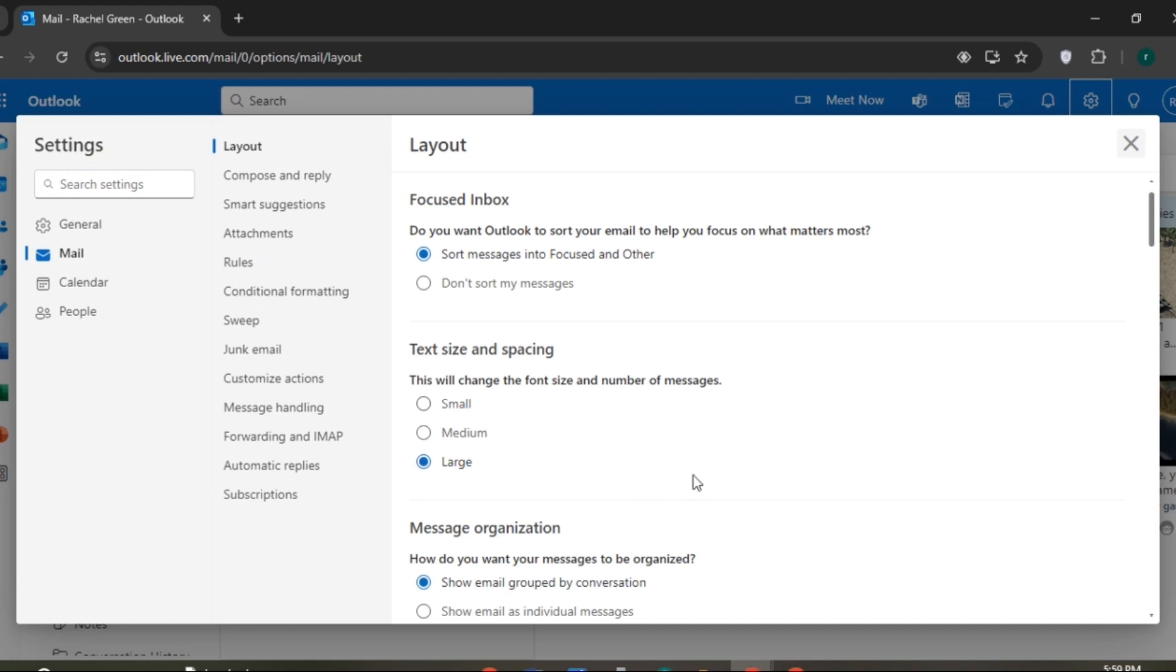Now the settings will be opened. Under the customize actions, you'll be able to see the option for sync mail. It is not showing in mine, but it must be shown in yours. All you have to do is click on the sync mail option.